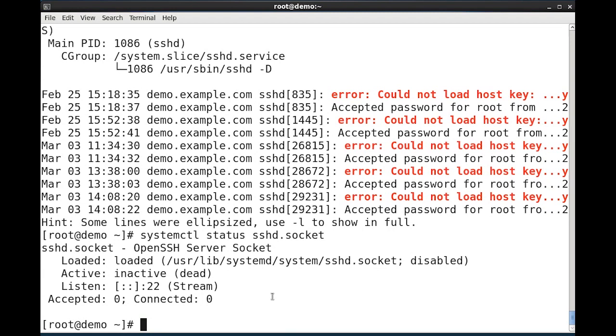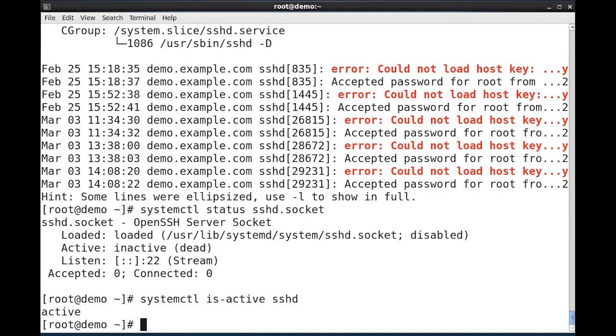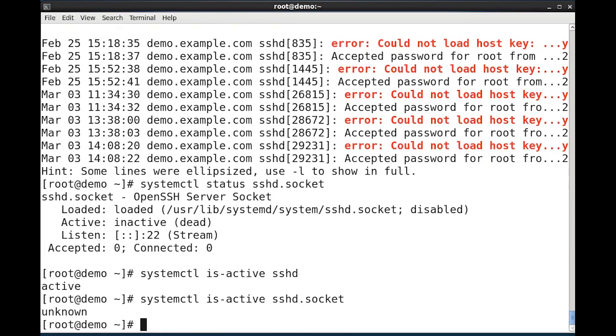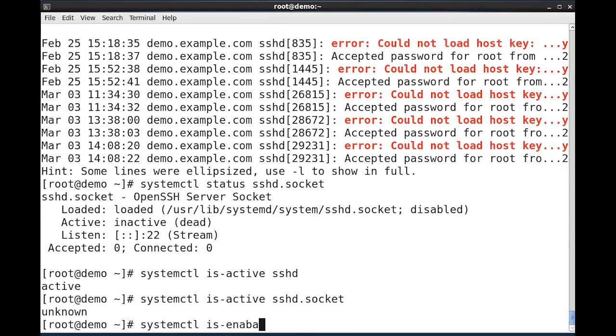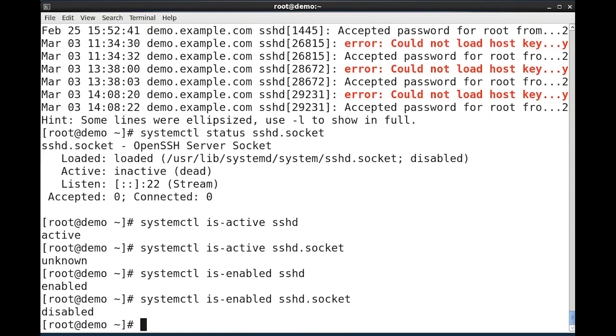A shorter method of finding whether a service is active or inactive is to use the systemctl is-active command. Giving it sshd, which defaults to looking up sshd.service, I get an active response. And again, if I specify a specific unit type, I would get that information as well. In this case, we have an unknown state. Systemctl is-enabled for a service will give me a short answer of whether that particular unit is enabled or disabled. And the sshd service is enabled and the sshd socket is disabled.